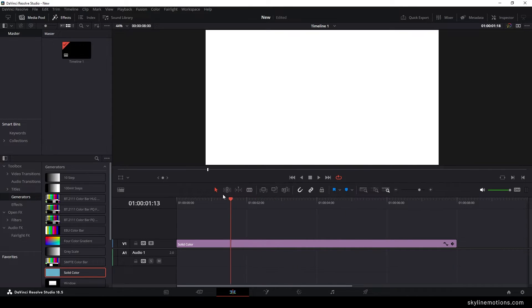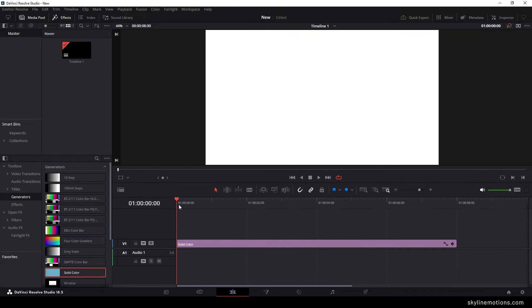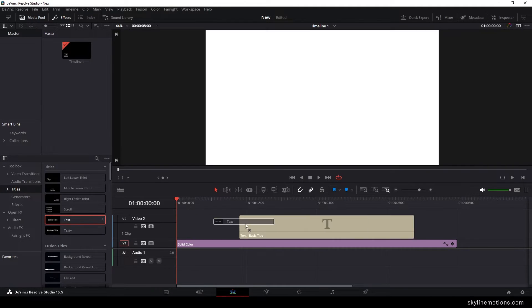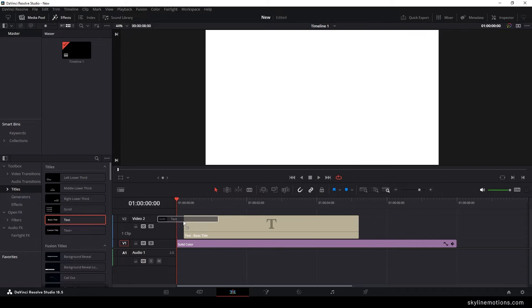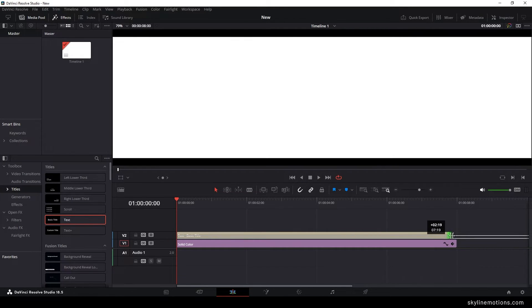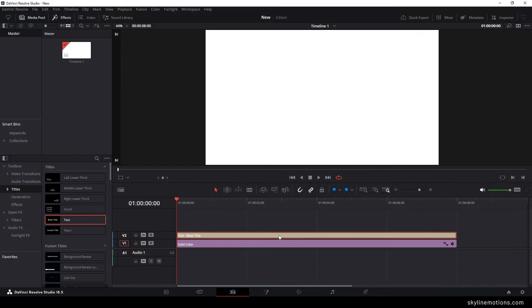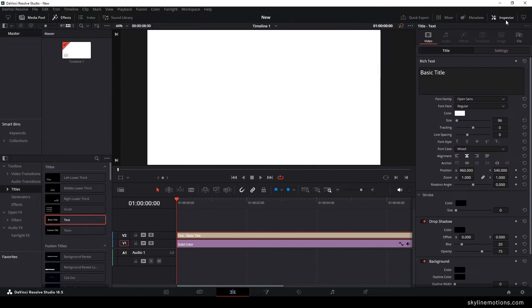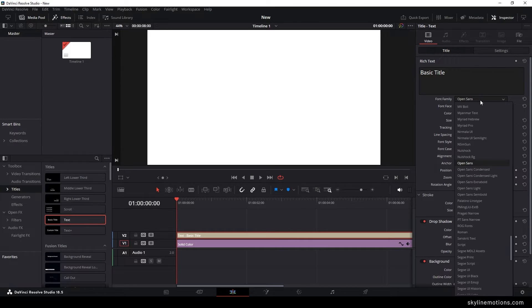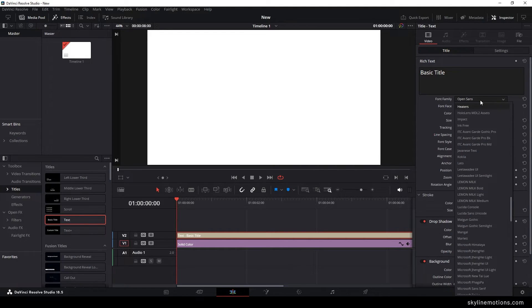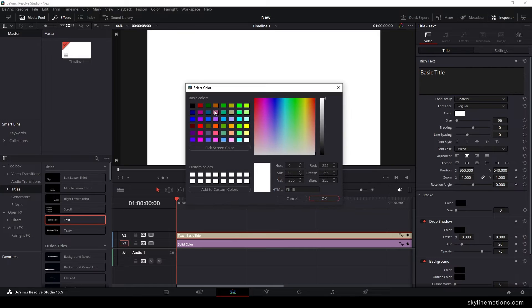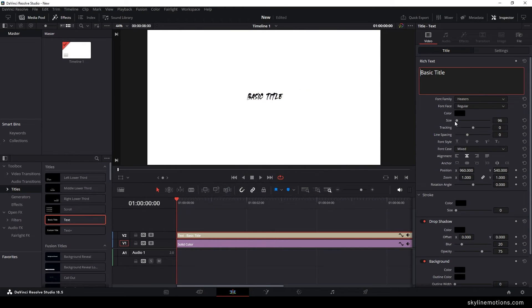After that, let's create the basic text. You can use any animated one if you want. Just go to Titles, drag and drop the basic title on the timeline. You can match the duration of the title with the background. Select the title, go to inspector window, and select your favorite font style. In this case I'm using Heaters font style, but you can select any font you like. Select the font color black.